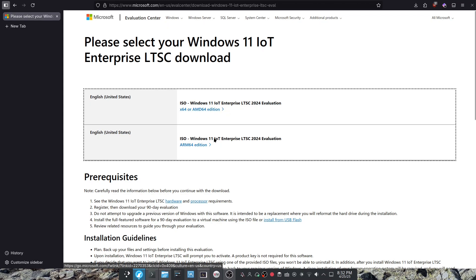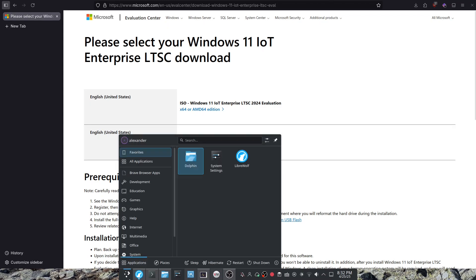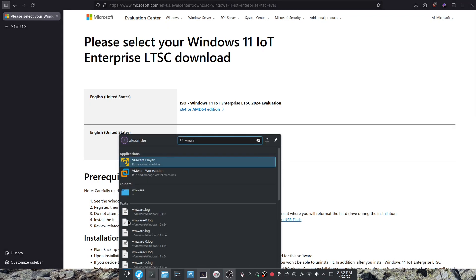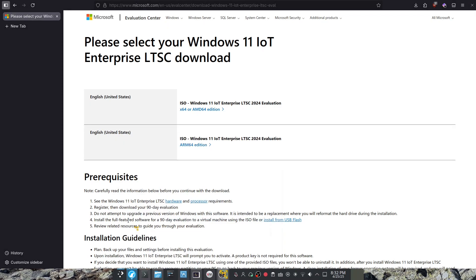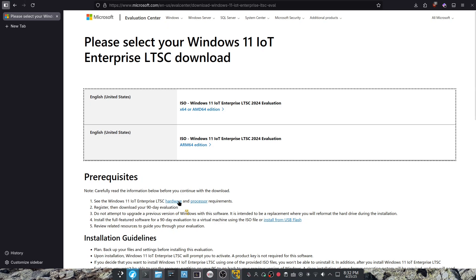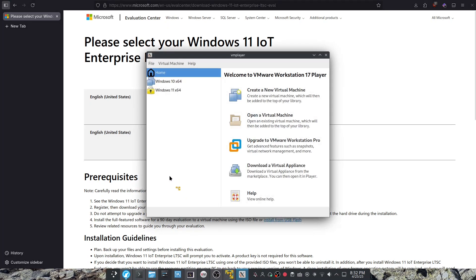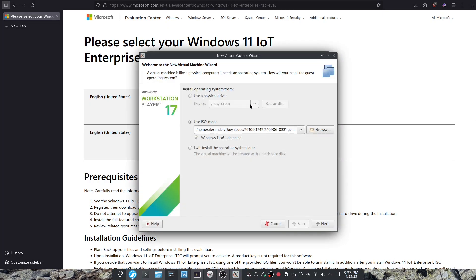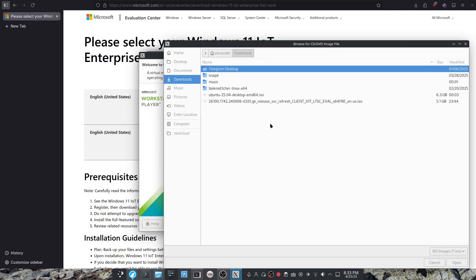So it is right here. Now I already have it downloaded so I'm just going to open up VMware and you want to create a new virtual machine using ISO image.